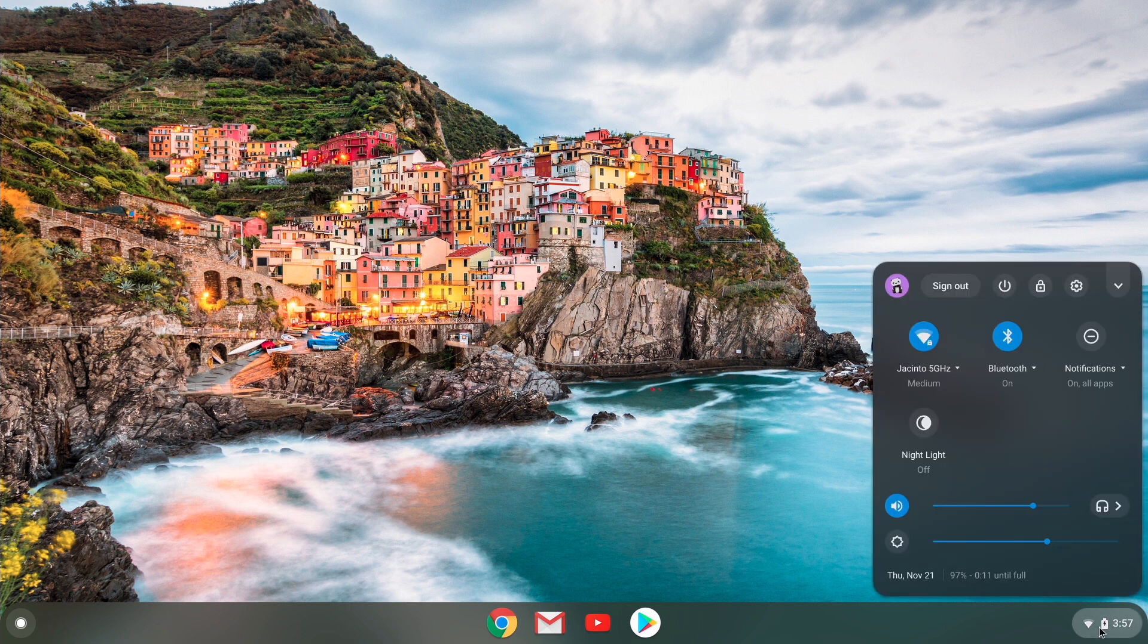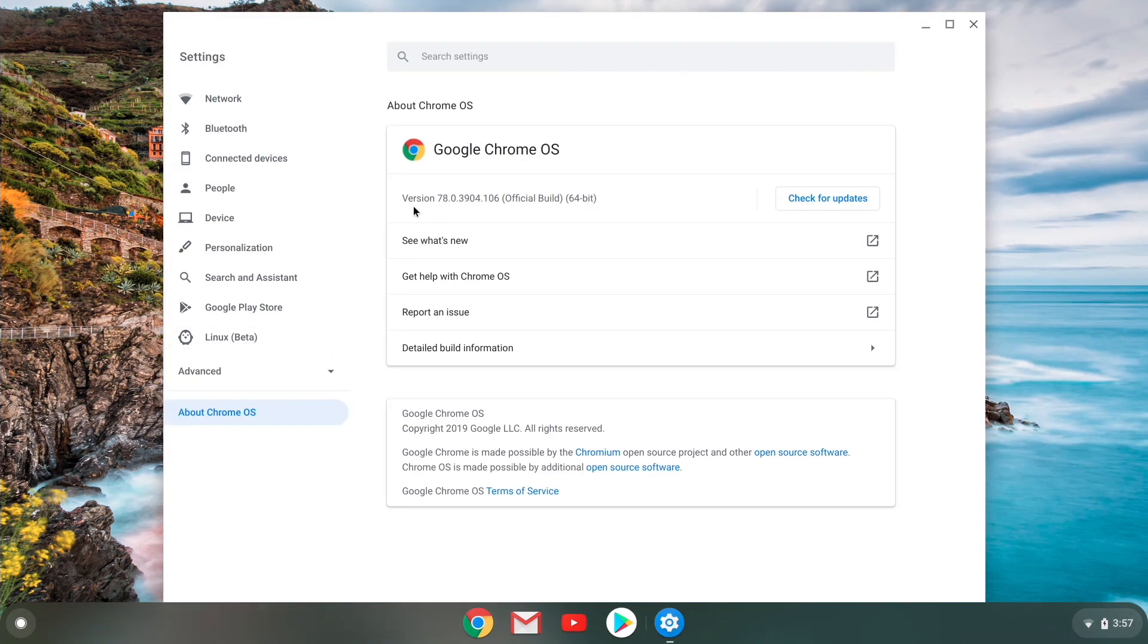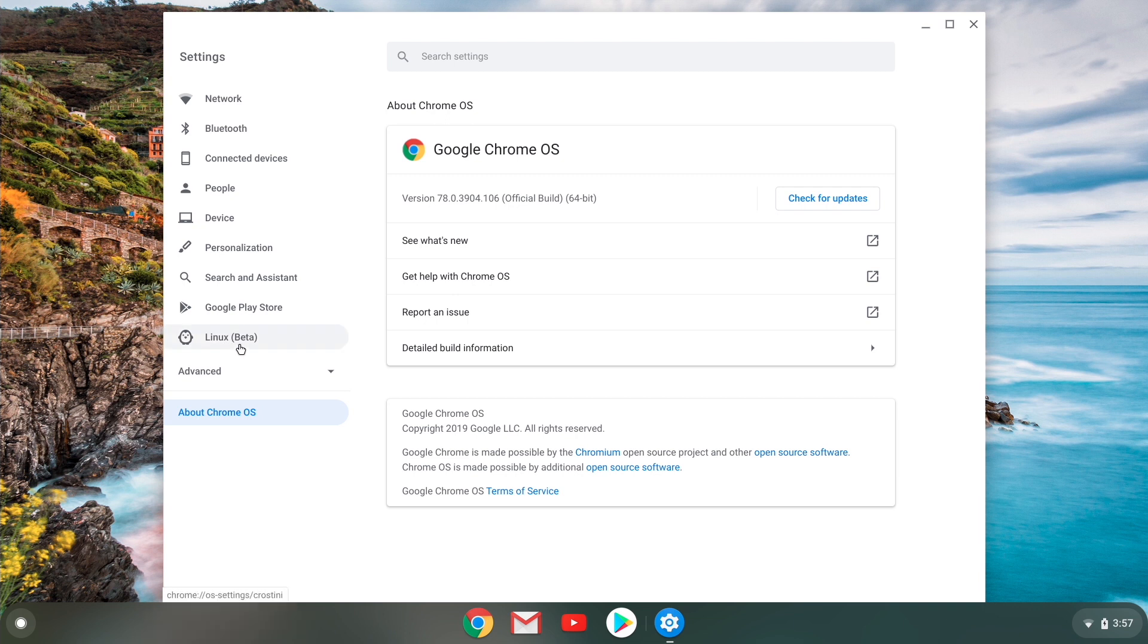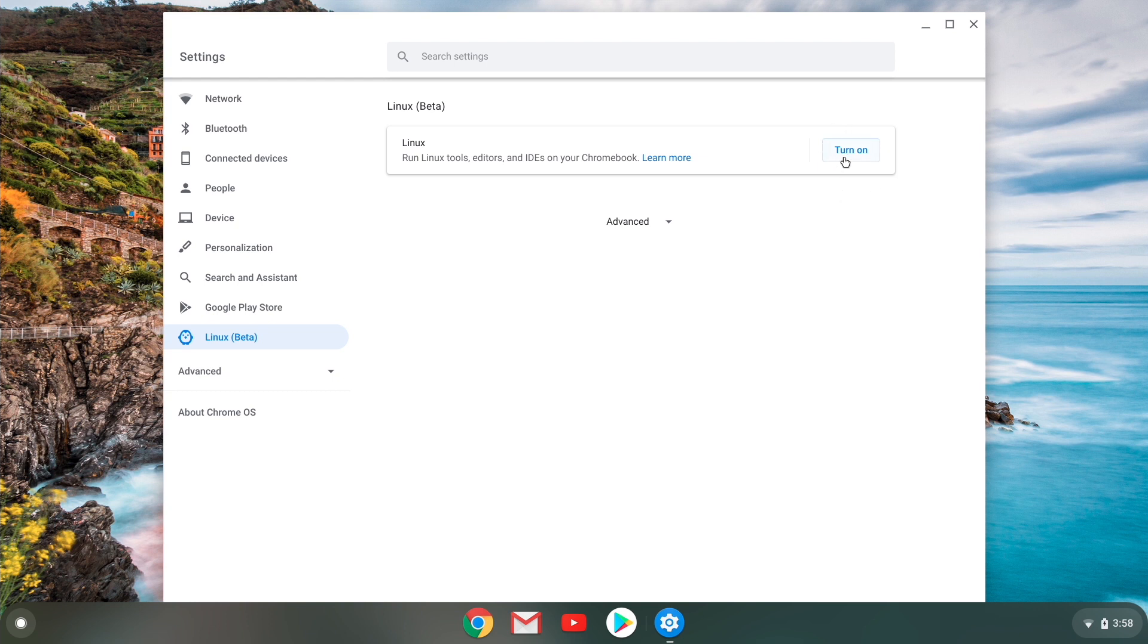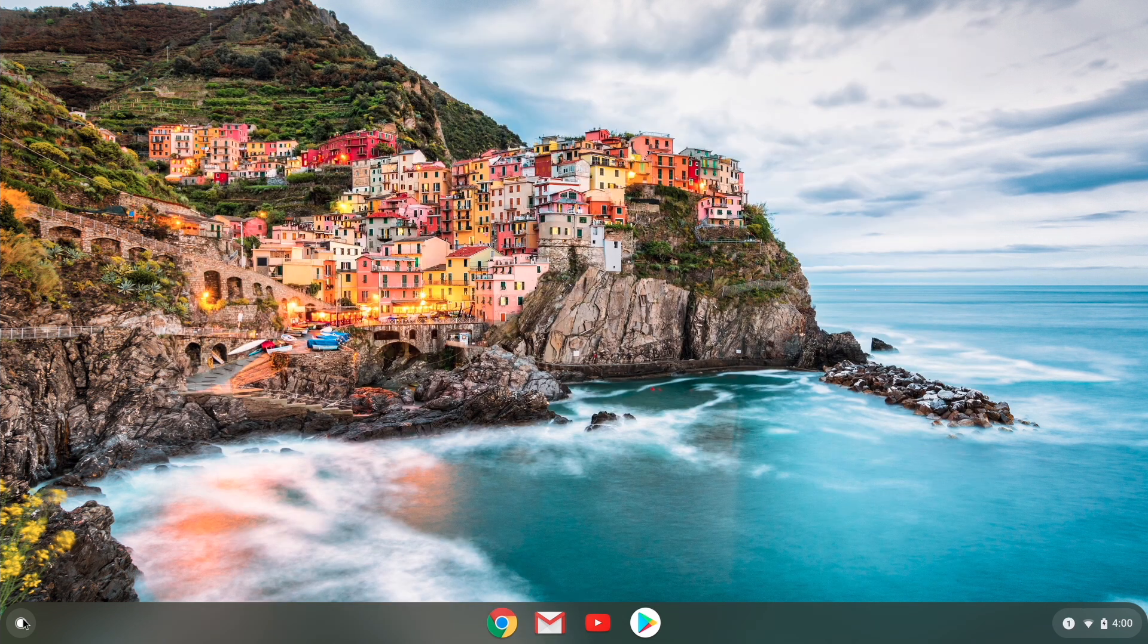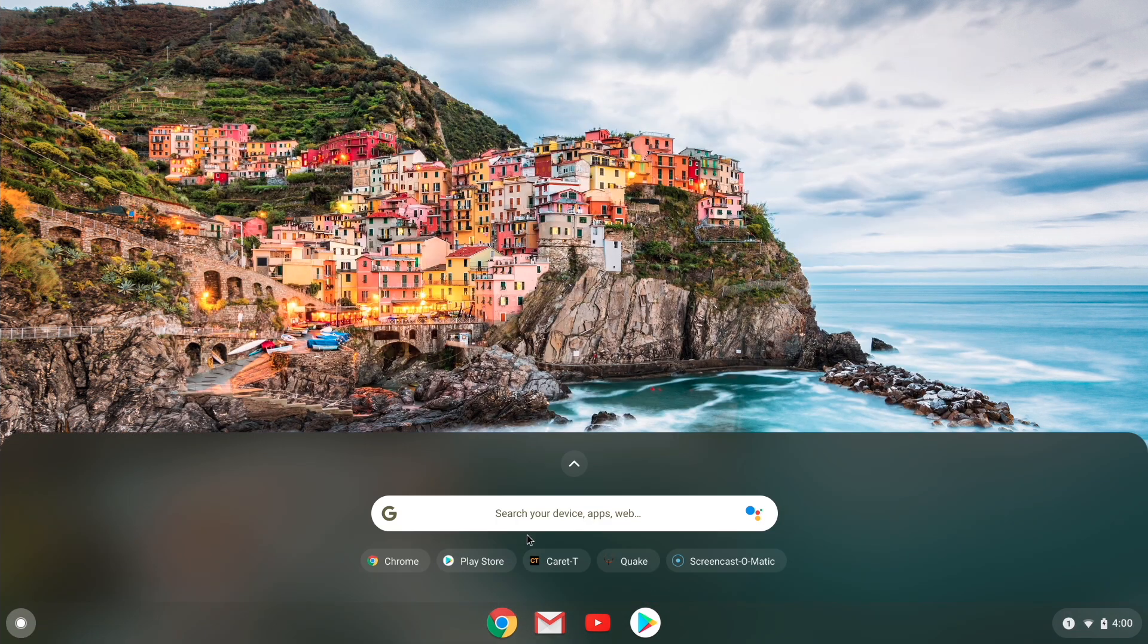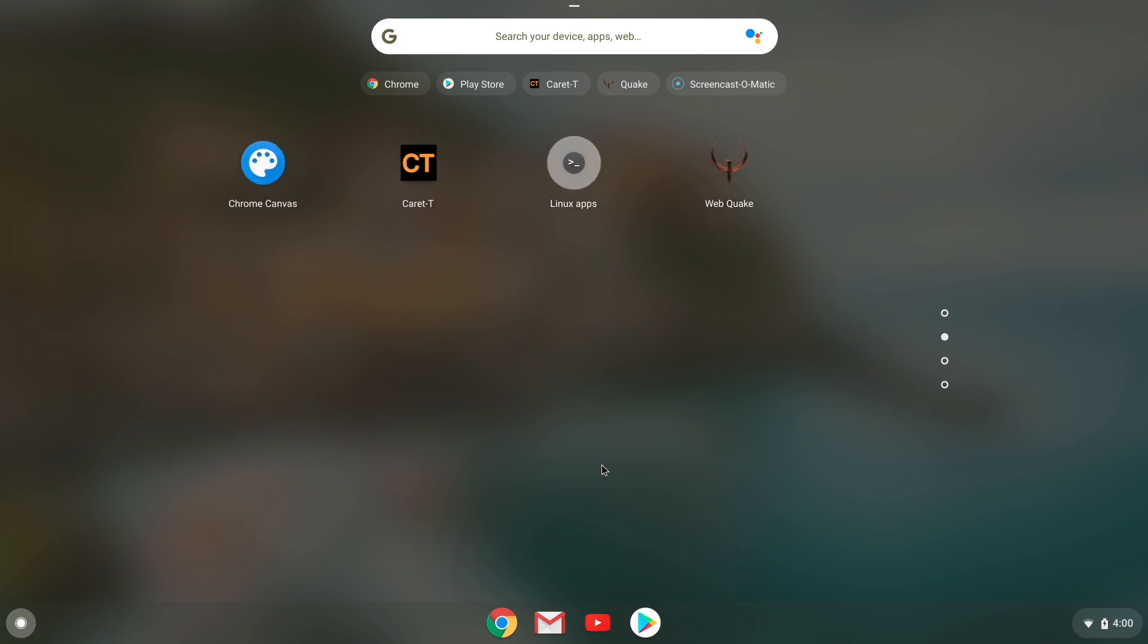The first step we need to enable Linux. So first we need to make sure that our Chrome OS is on version 76 and above. And then we see here it says Linux beta. Depending on the time you view this, it might just say Linux. So you go to enable it and you click through, let the installer do its thing. And once finished, we'll have a Linux app folder in the app drawer. And most importantly, we'll have a terminal.